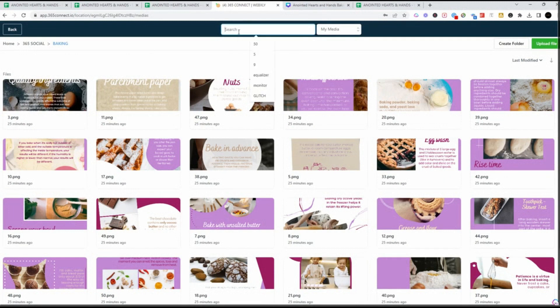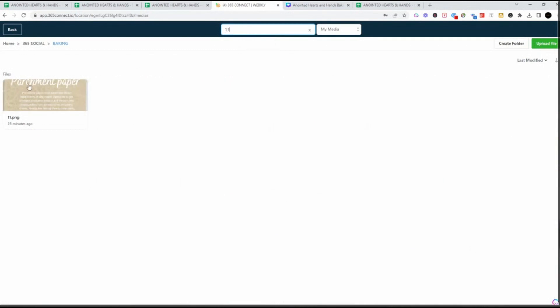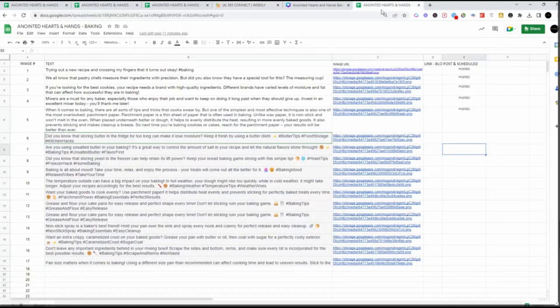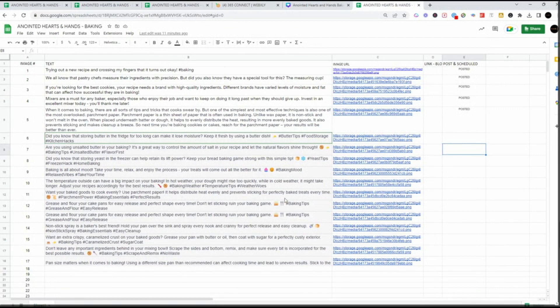If I select image number 11, you'll see number 11 talks about parchment paper. All I do is right-click to get the link. When I get the link, I come over to my master and under image 11, I have now added that link.